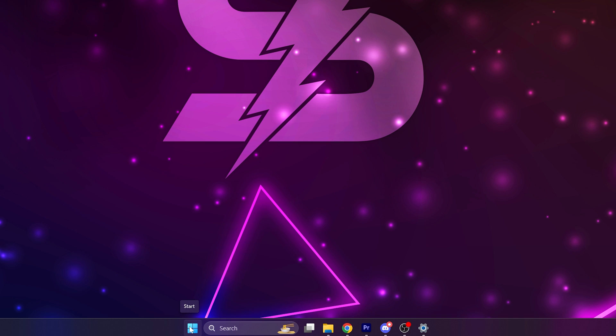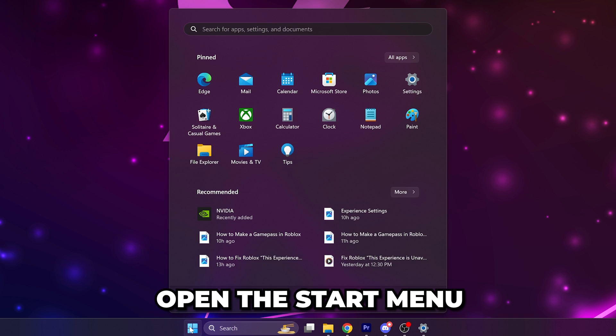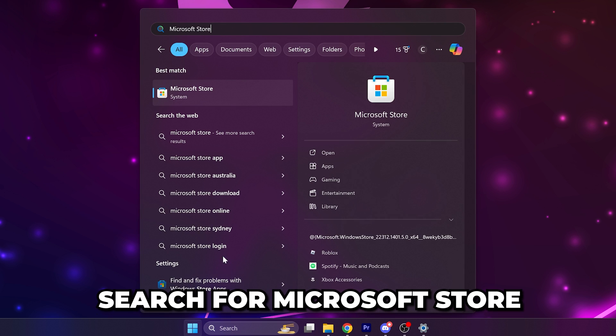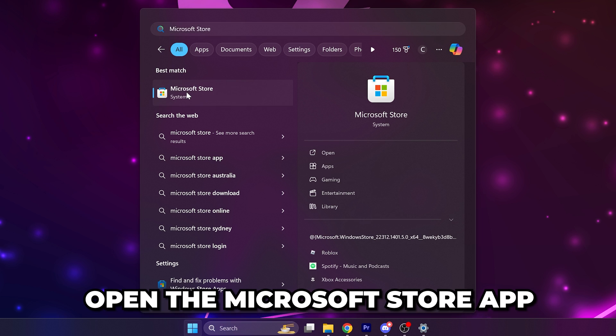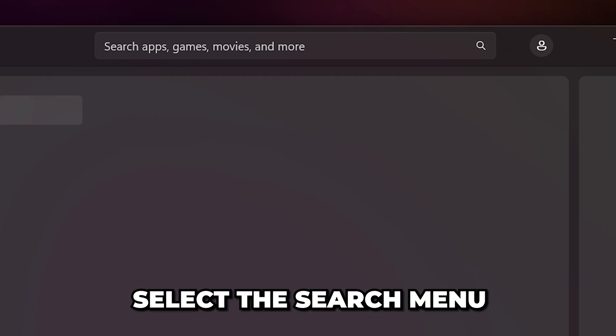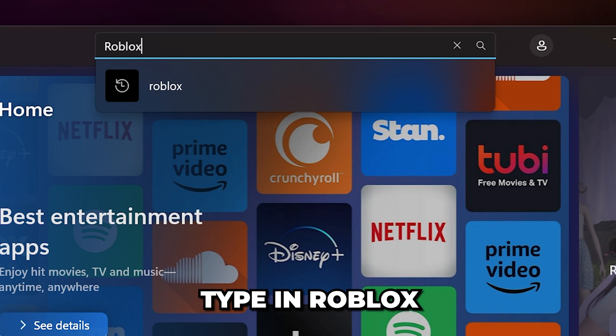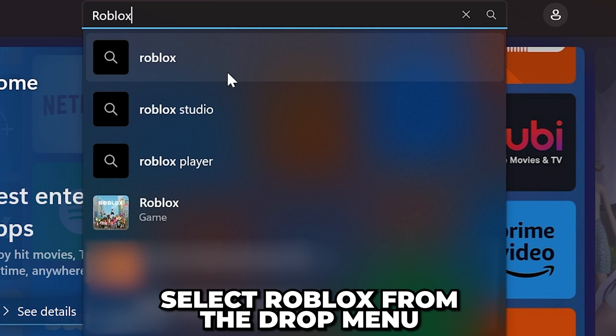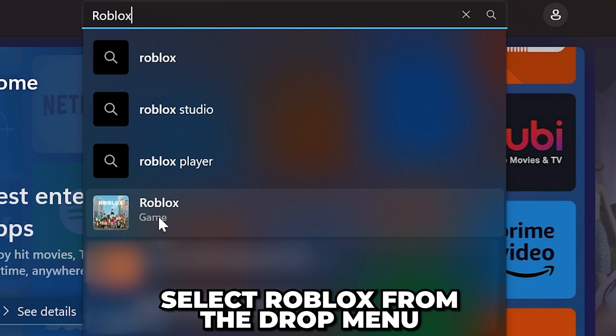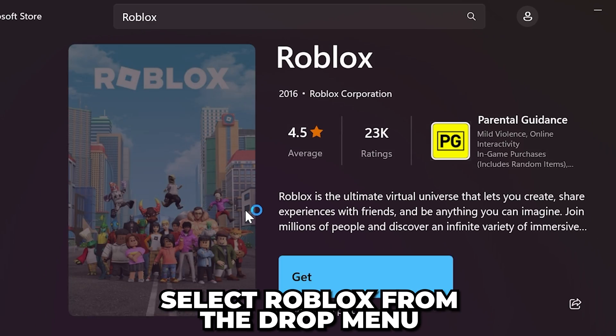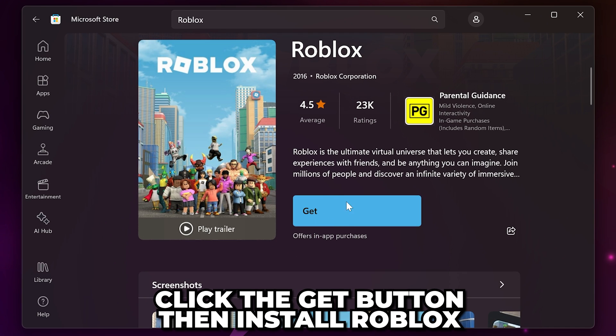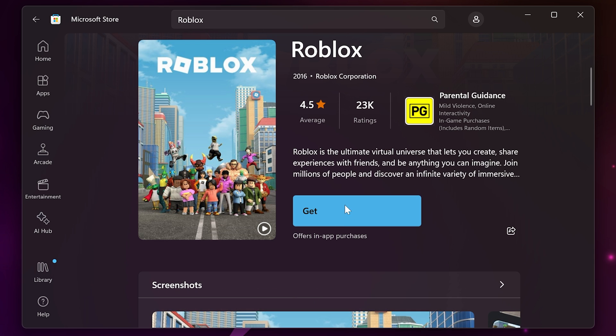If Roblox still isn't launching, then open the start menu. Search for Microsoft Store, then open the app. Select the search menu and type in Roblox. Head down and select Roblox from the drop menu. Click the Get button, then install Roblox. The Roblox not launching error will now be fixed.